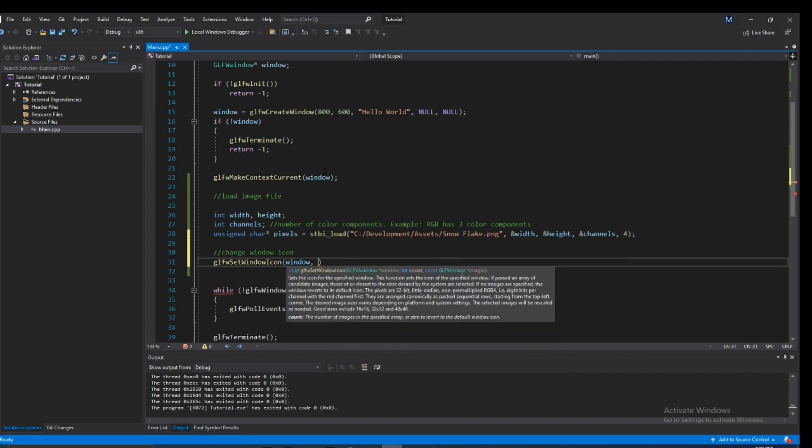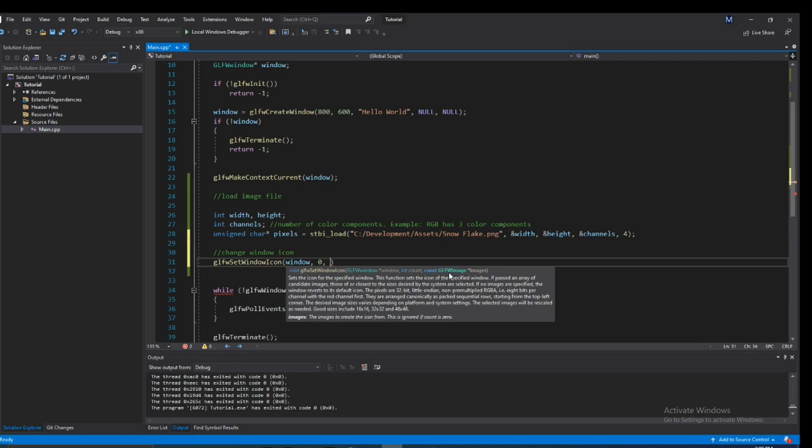The next one is the amount of images, okay I'll talk about this a little bit later. The next one is the actual images themselves and it's a type called glfw_image. We'll create that but for now we'll put null.